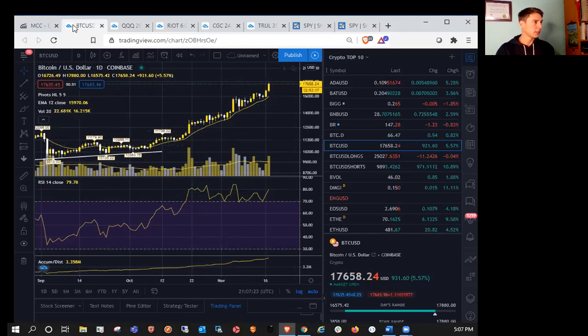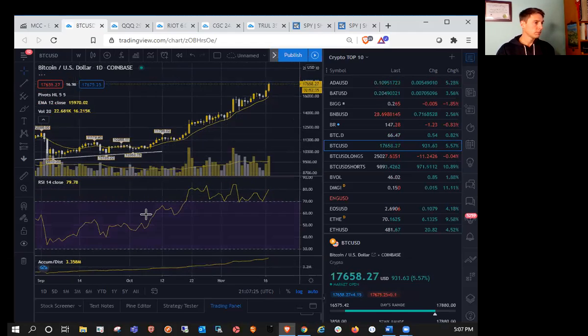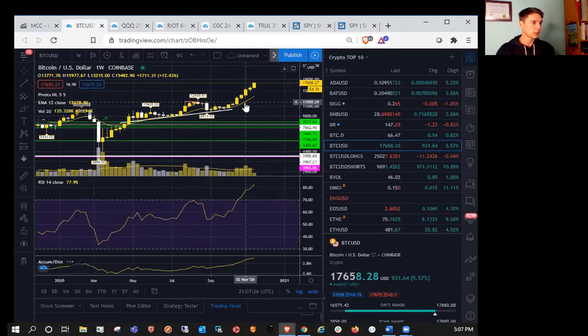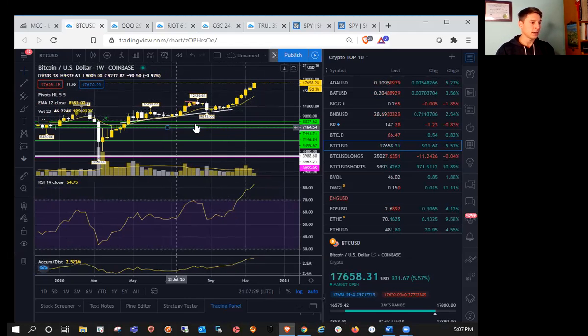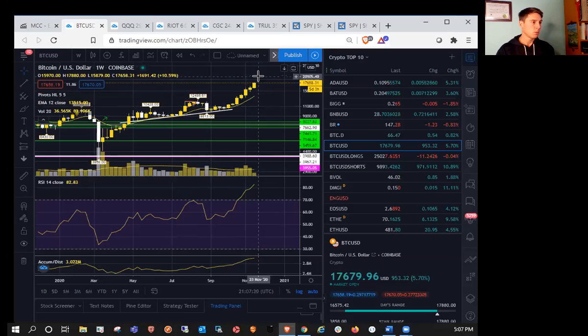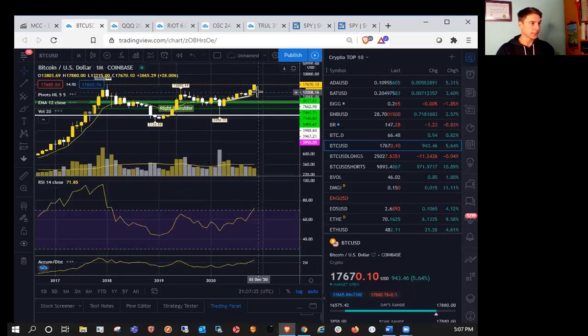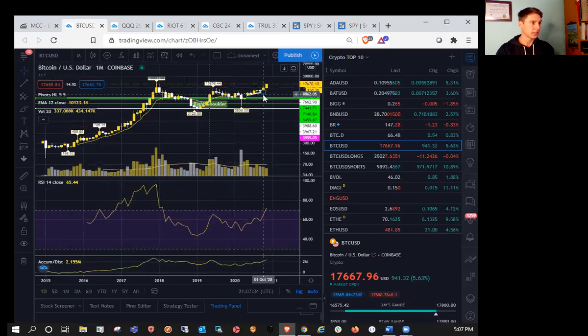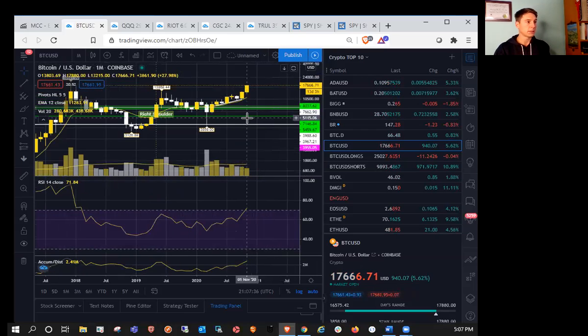So congrats to the bulls. Still haven't formed a weekly higher low since down at 9,800. So when we do consolidate, I'm going to expect a nasty drop at some point. We are approaching monthly overbought as well.